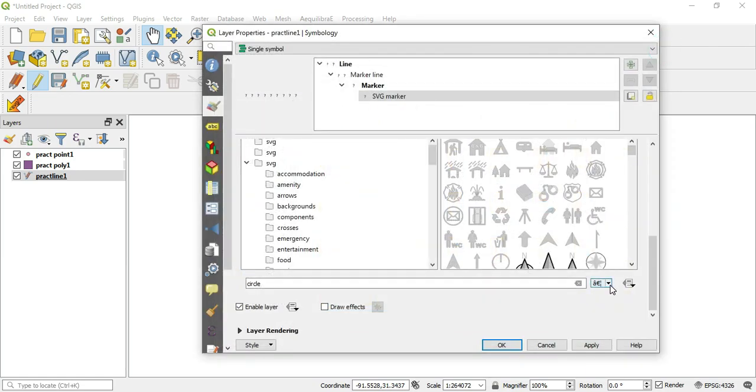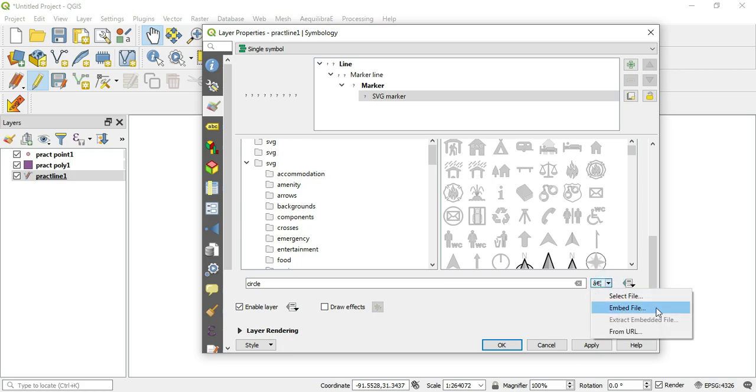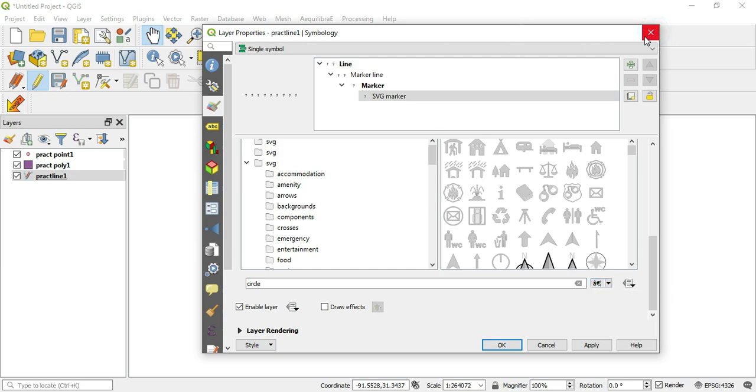If you hit the drop-down button, you can select a file or embed or get it from a URL. This is the same with the points and the polygon layers. You can get your SVG markers or lines into QGIS.